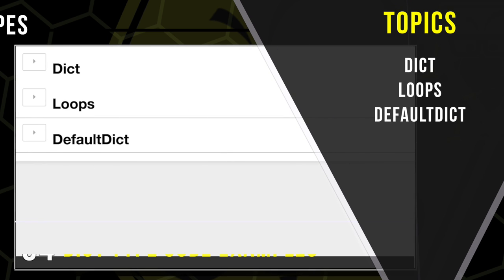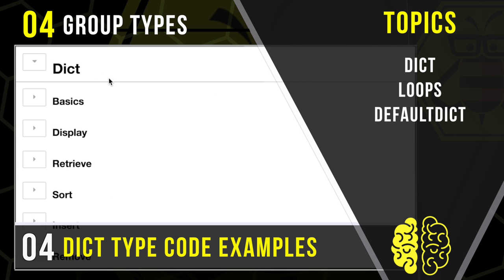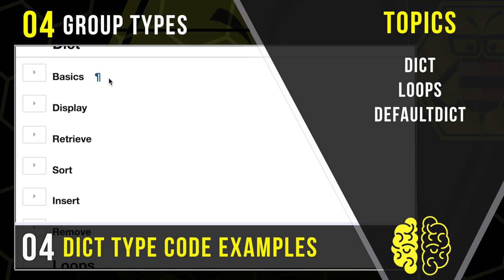Welcome. In today's lesson, we will be learning the how of programming by reviewing code examples that demonstrate how dictionaries work. We're going to talk about some of the most common use cases and methods.